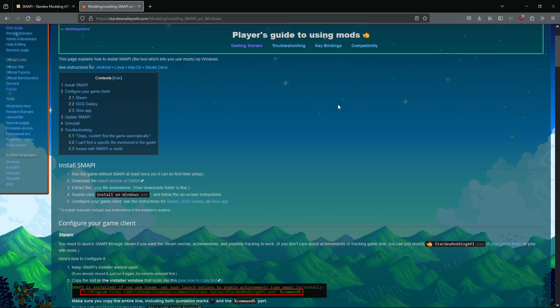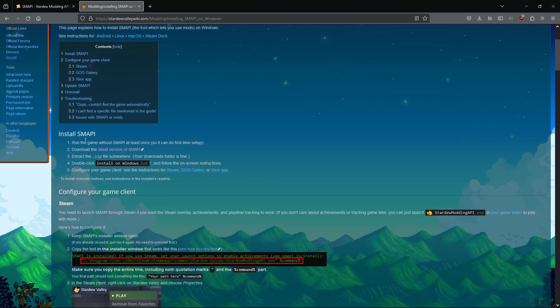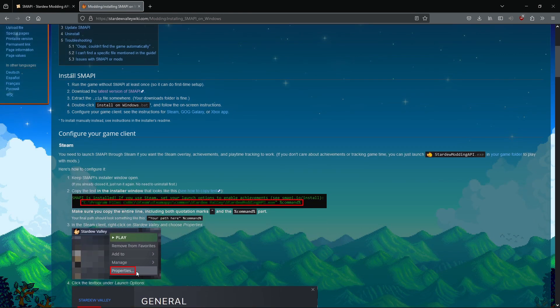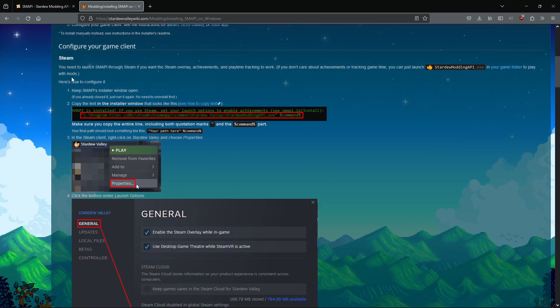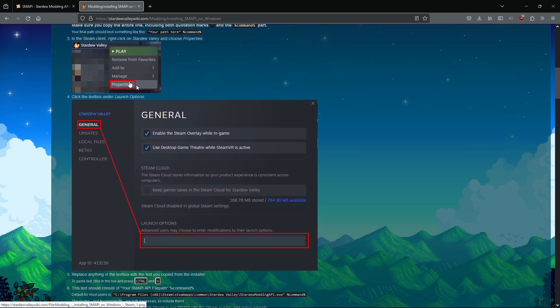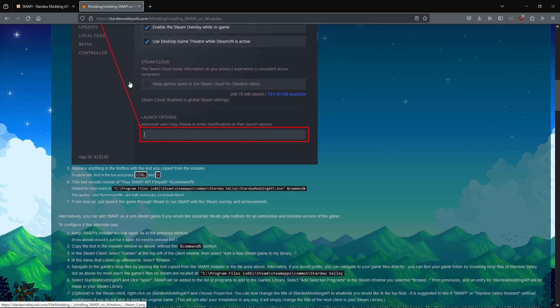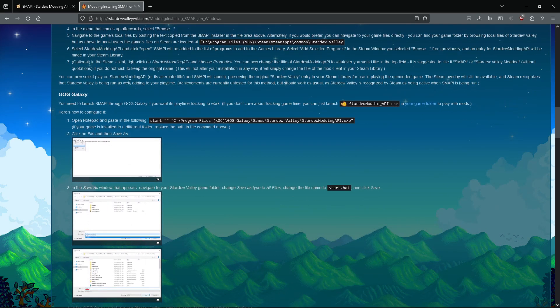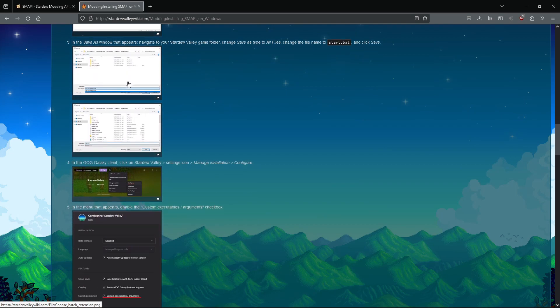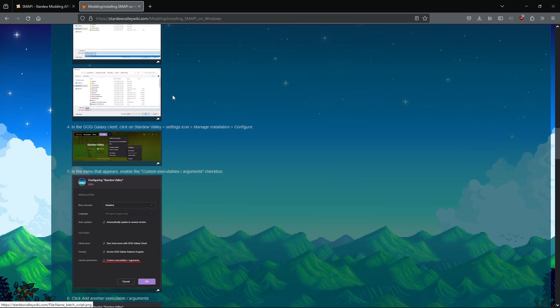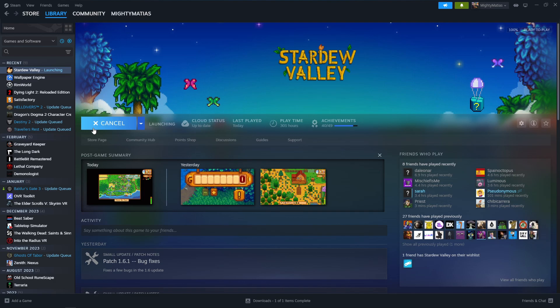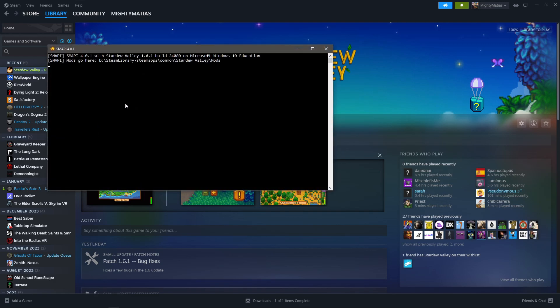It's a pretty meticulously laid out way to install SMAPI. If you have any problems with it, let me know and I'll try and help. So once you're done, you're gonna hit play and you'll see this command prompt open.